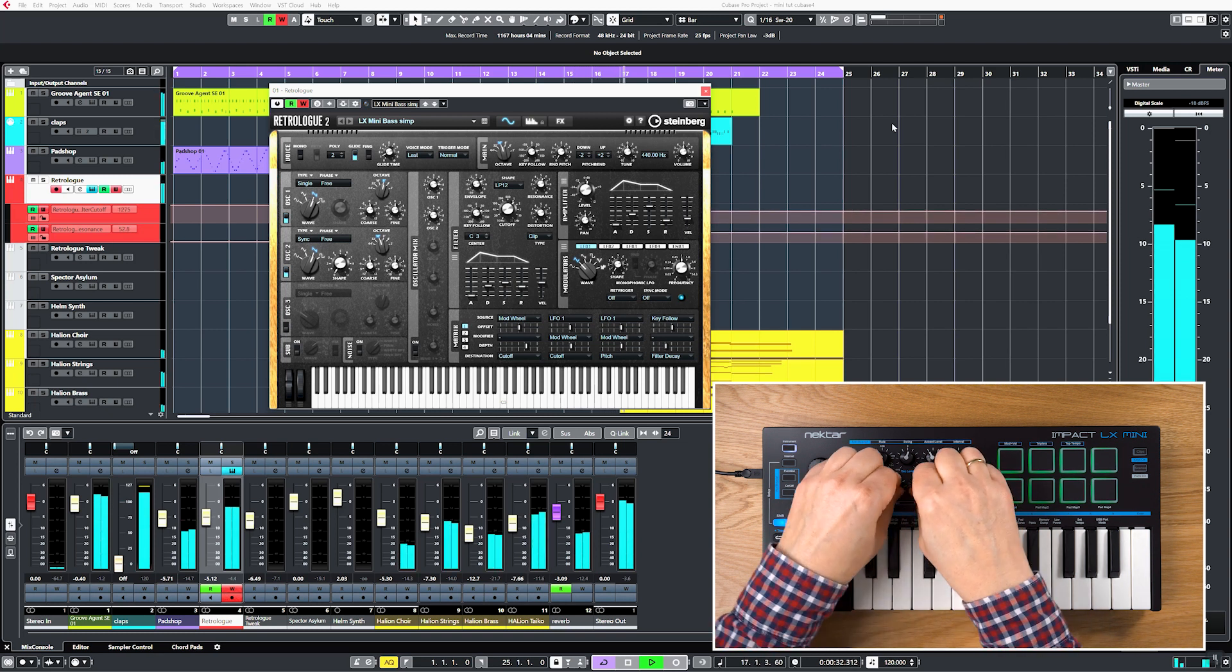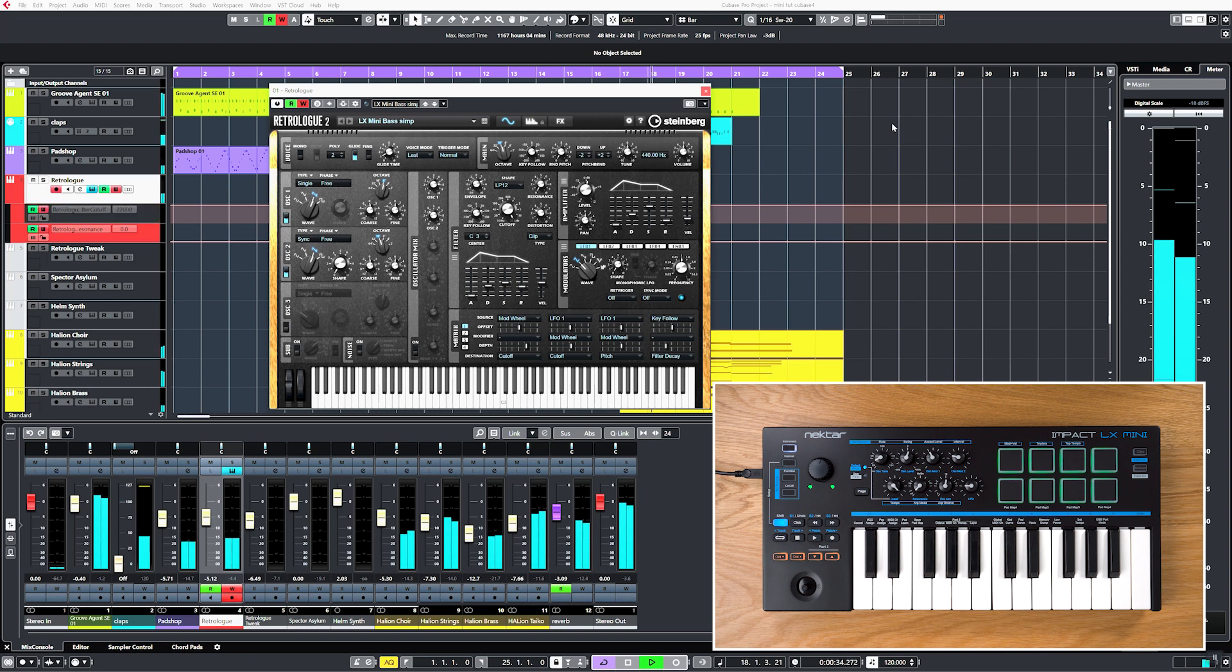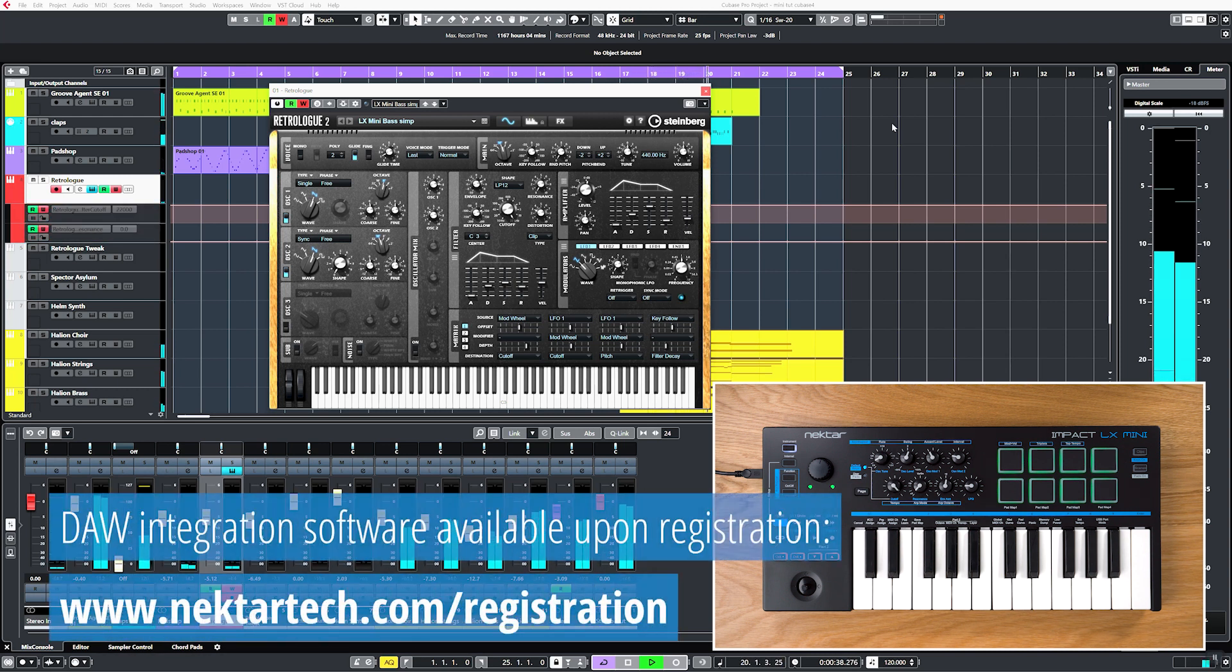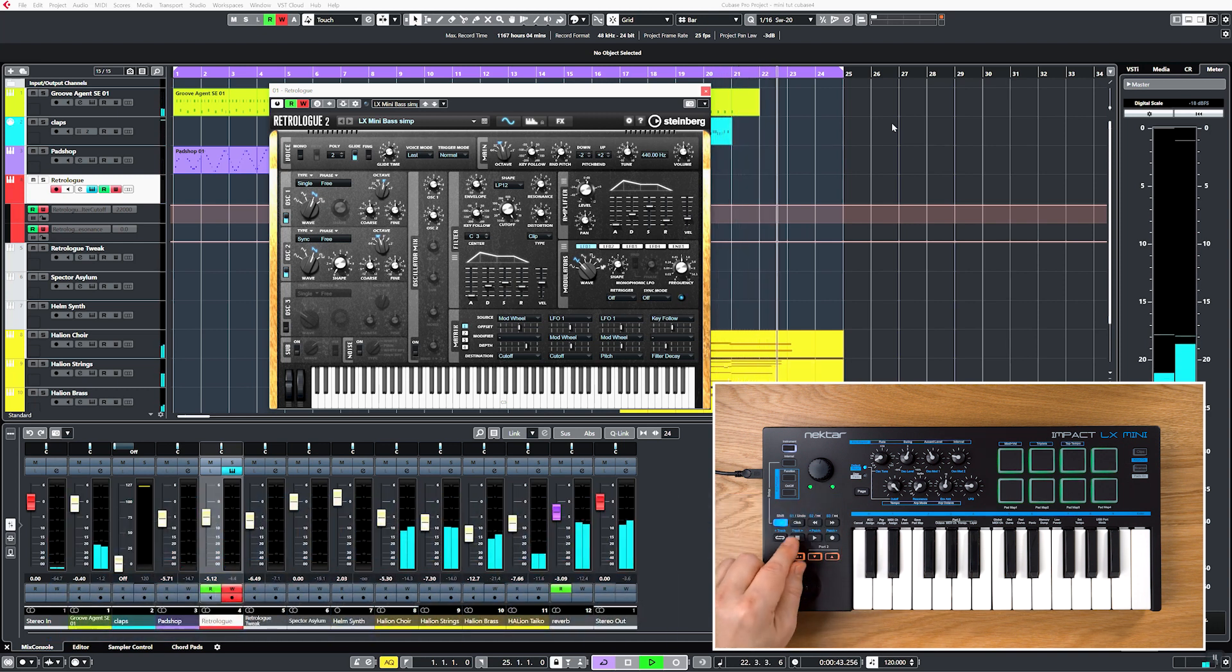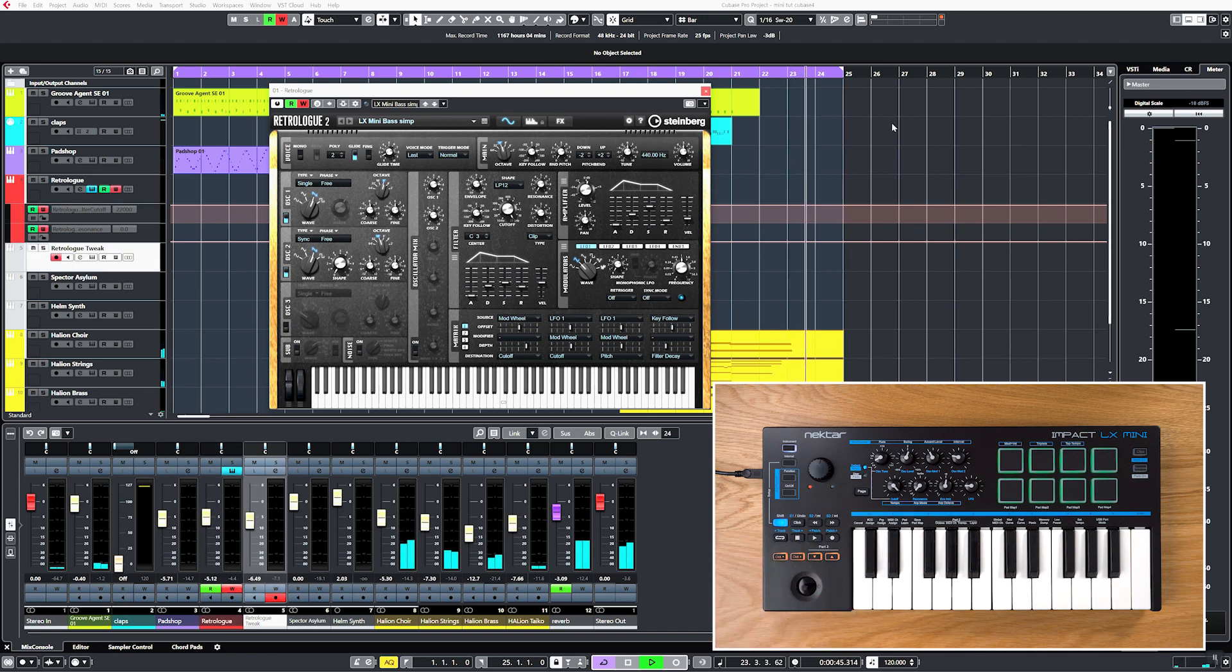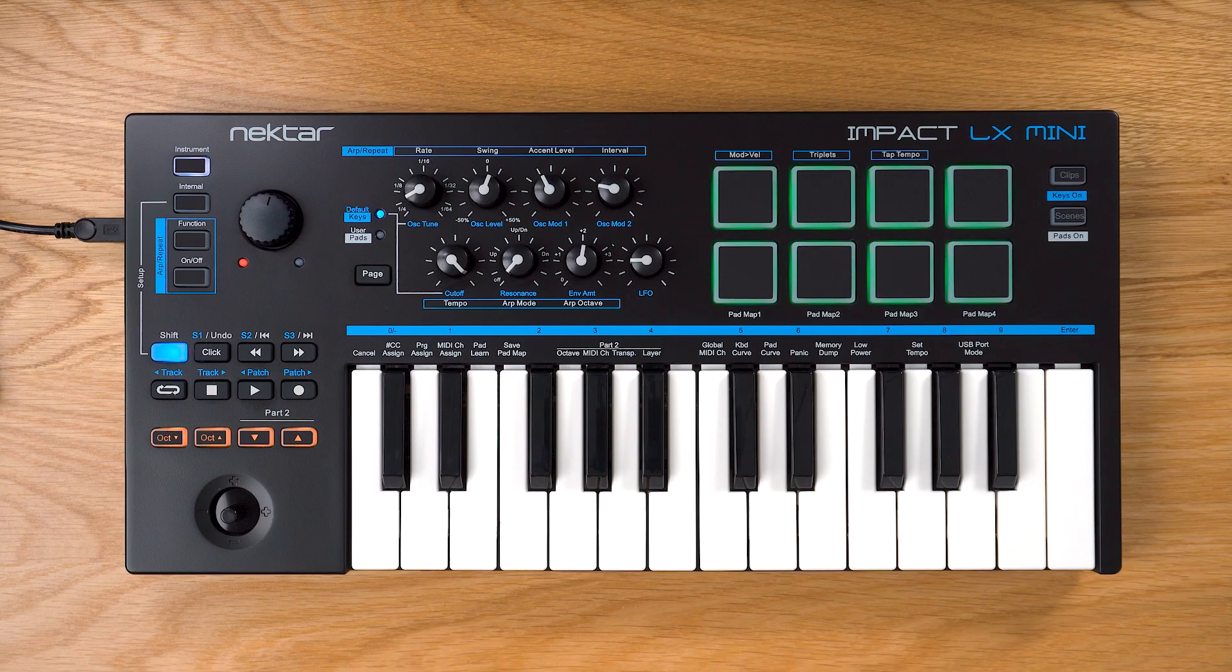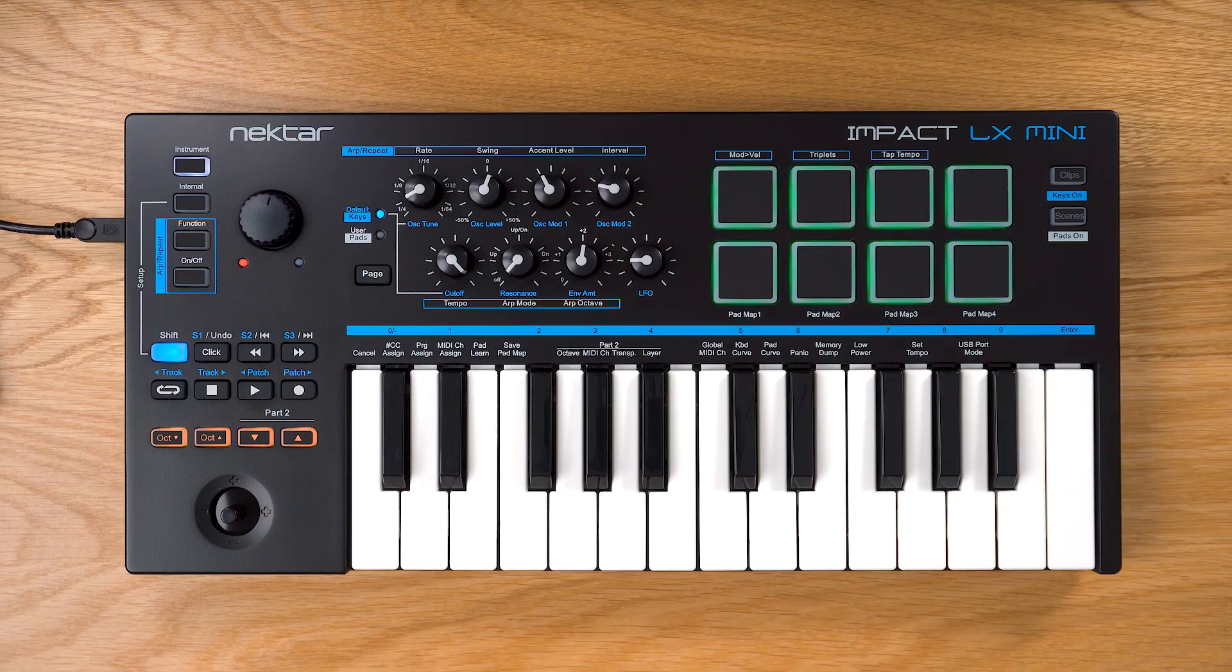And now, without any further ado, let's take control of Cubase. Please make sure that you have installed the Nectar DAW integration software for Cubase on your computer. You'll find it in your Nectar user account when you register Impact LX Mini. The download also includes a user guide that covers all setup steps.